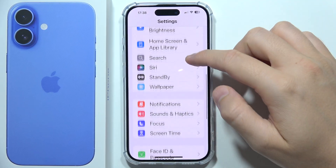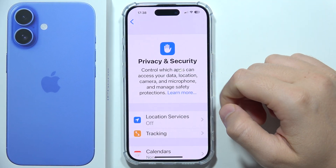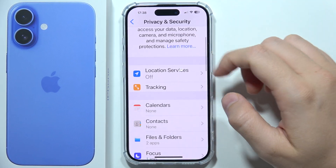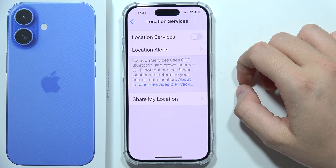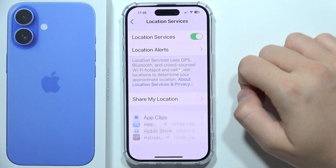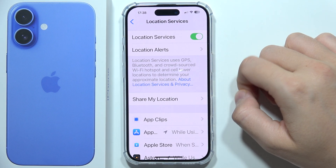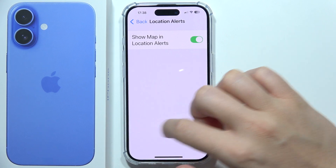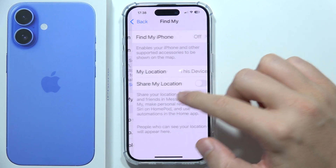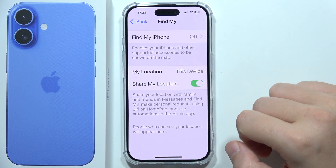Then you will also have to go to Privacy and Security and open Location Services. You have to be sure that you turn on Location, and note the Share My Location option — you have to enable Share My Location.